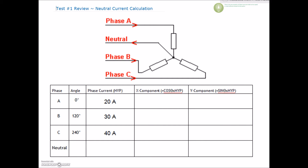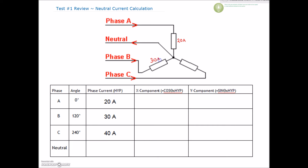For this one, we've got 20 amps being drawn on phase A. We've got 30 amps being drawn on phase B. And then there's 40 amps being drawn on phase C. Remember, those currents are not happening at the same time. This current for phase A is happening at 0 degrees, phase B at 120 degrees, and phase C at 240 degrees.